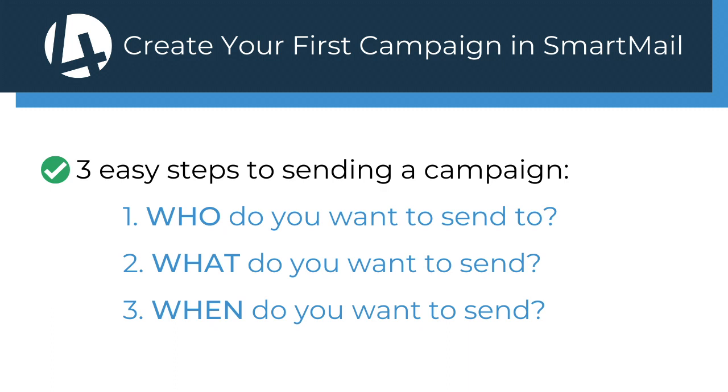To break it down very simply, there are three easy steps to sending an email campaign. First step is who - who do you want to send the campaign to? Second, what do you want to send them - the actual email content. And third, when do you want to send it to them. These are three very basic steps.